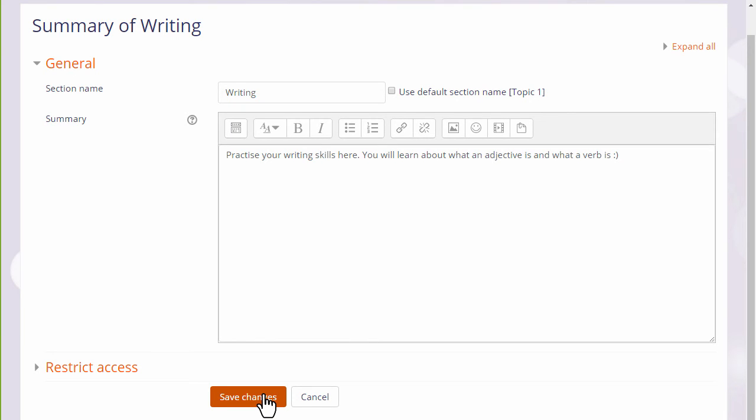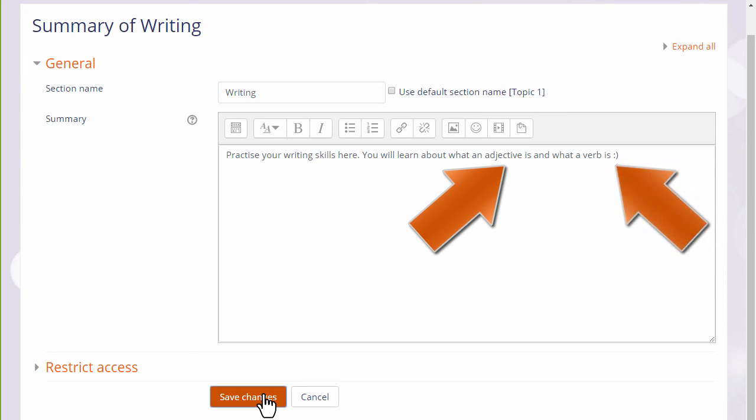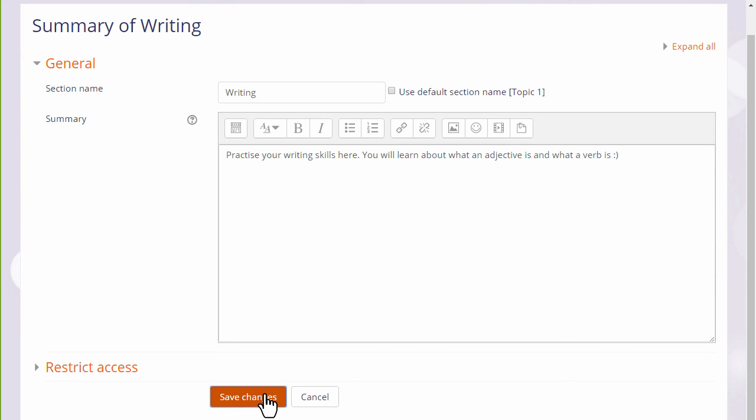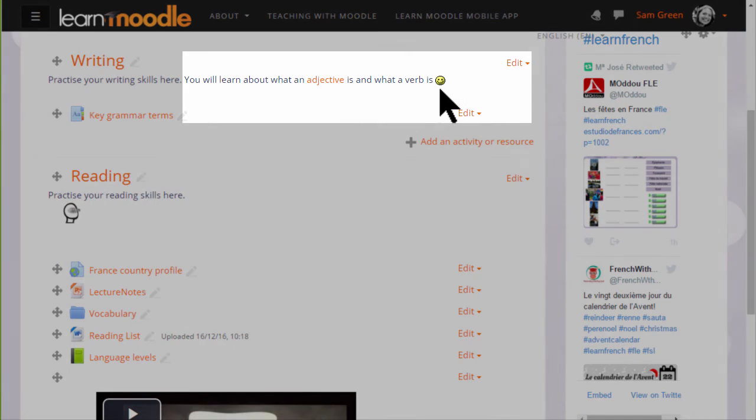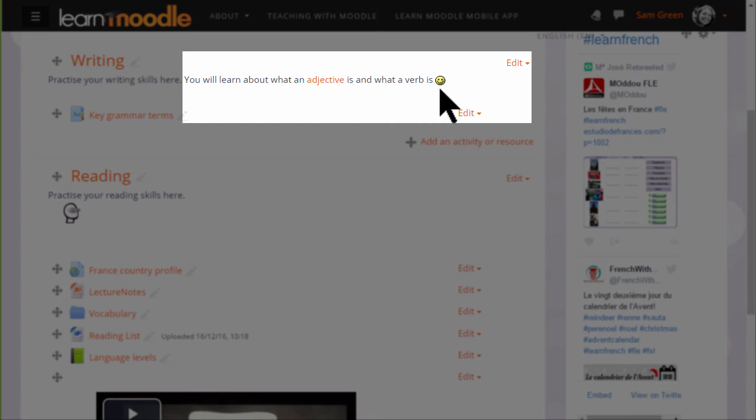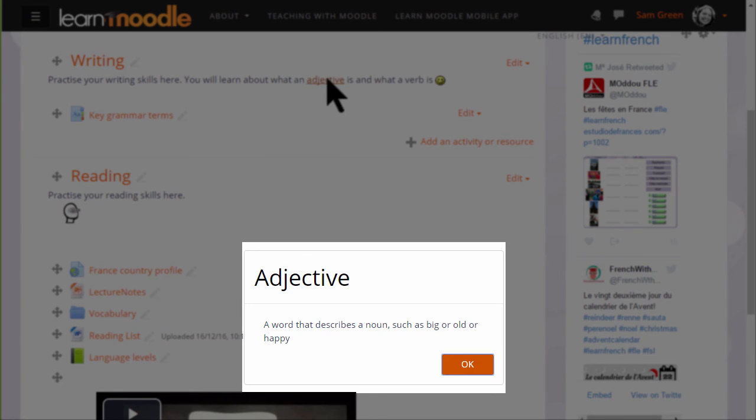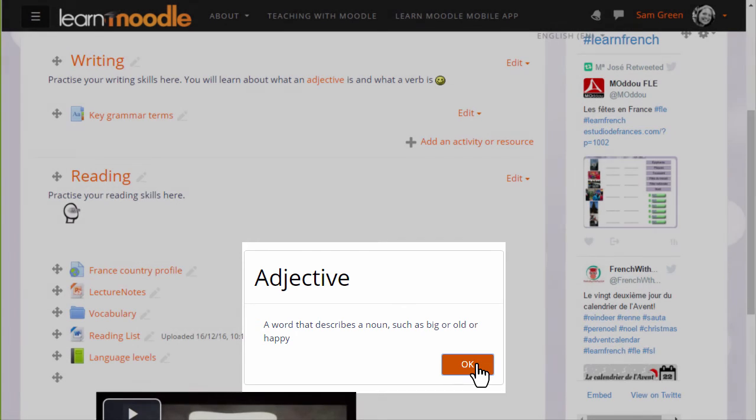So adjective would link to a glossary entry, and this punctuation should turn into a smiley emoticon. If we now save the changes, there we have our smiley face. And if we hover our cursor over the word adjective, it takes us to the glossary entry which we made in a previous video explaining about the glossary.